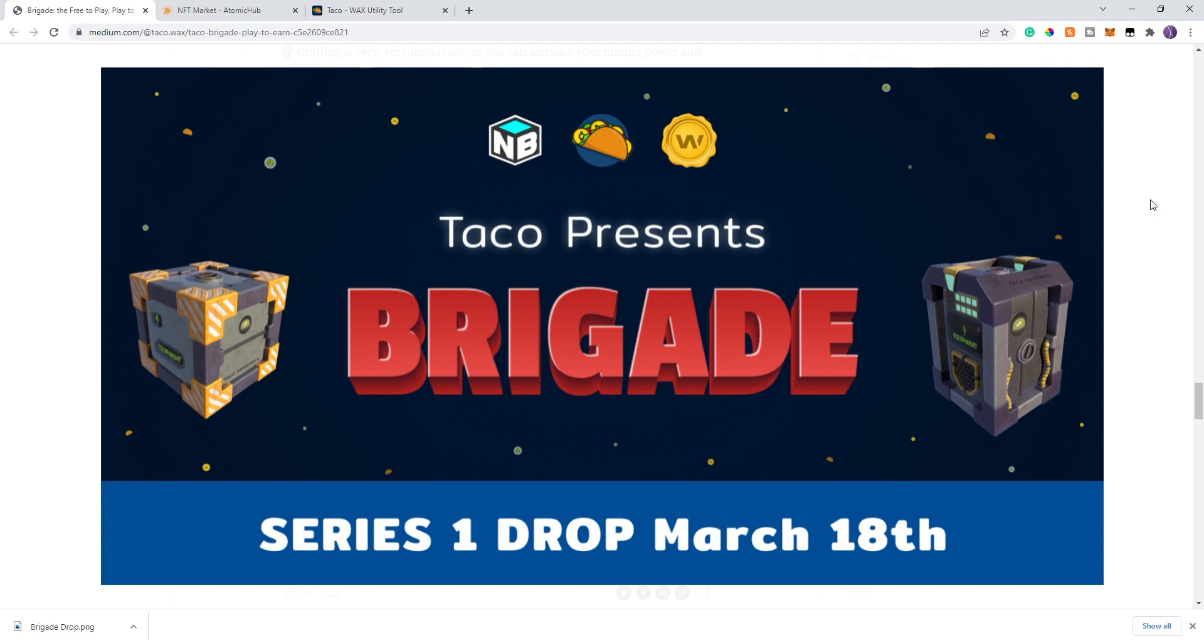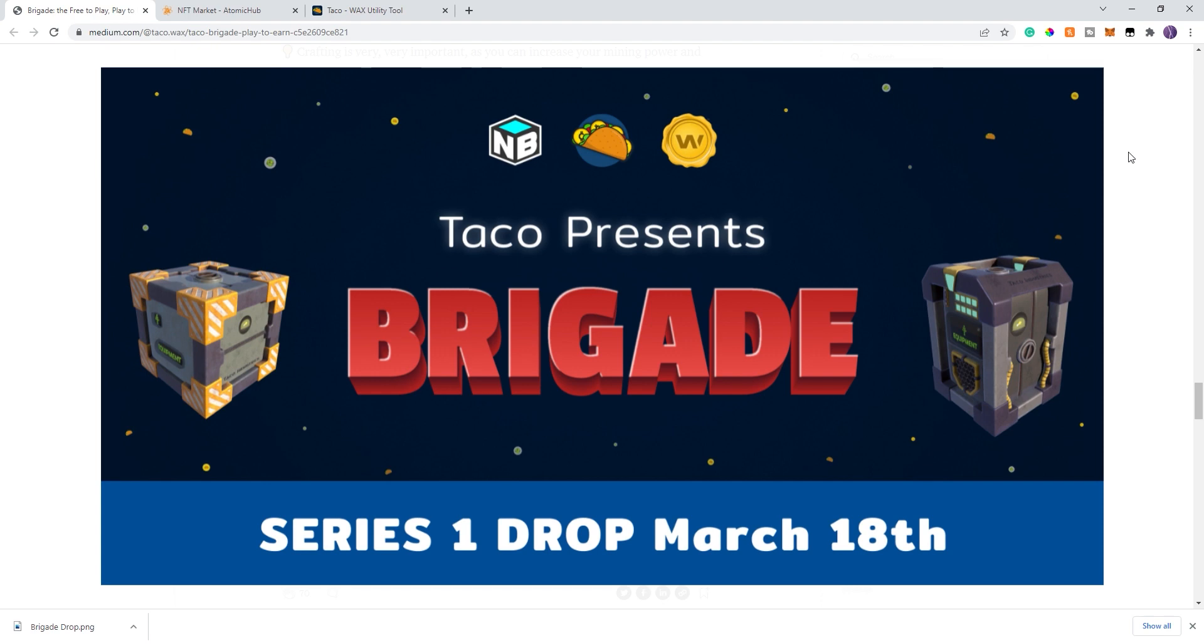In addition, I'll go over the details that were just released today around Brigade, the new game that's coming out for Taco Universe. This is not a separate project. This is all going to be within the Taco Universe, which means you can access it through the Taco website and also the Taco Universe app so you don't have to go to a separate place.